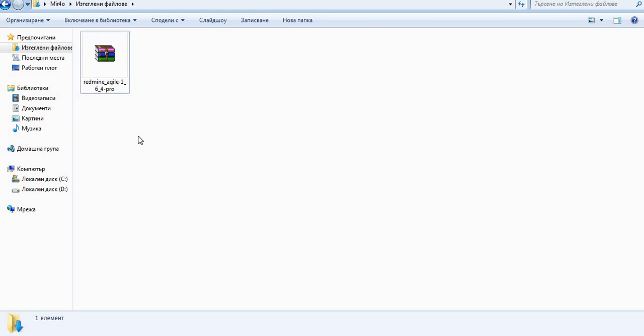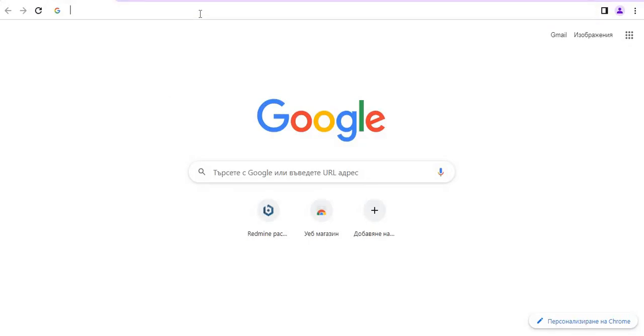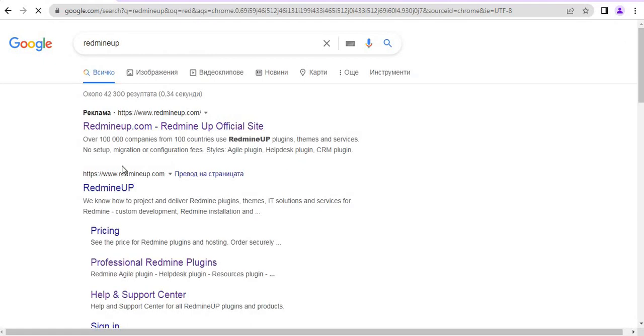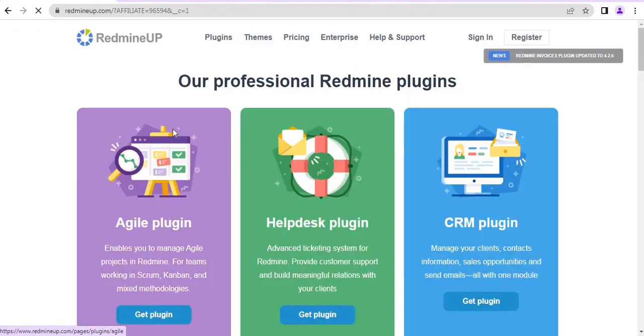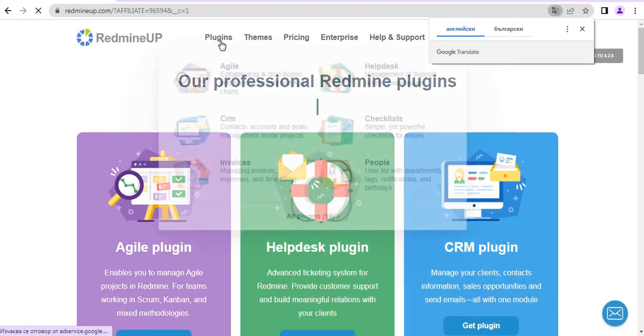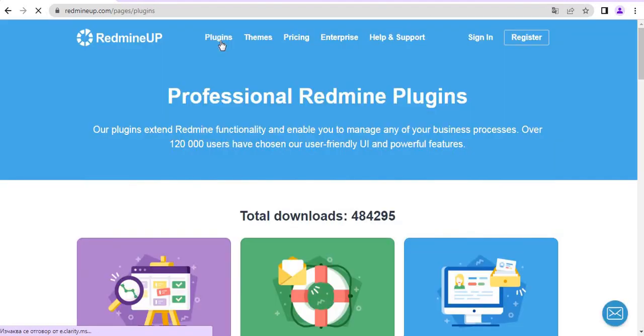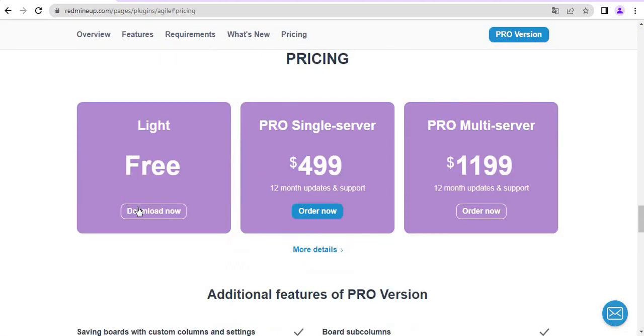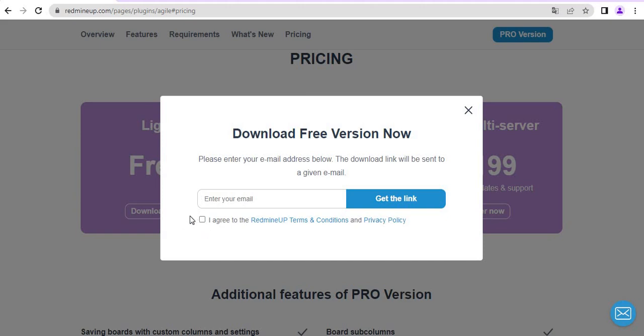However, if you use the Lite Free version of it, then you have to go to our site, that is RedmineUp.com, and then go to the Plugins folder and then Agile. Afterward click on Download and then Download Free. Here you have to enter your email address and the plugin will be sent automatically there as well as the download link. Please don't forget to check the I Agree for the Terms and Conditions.